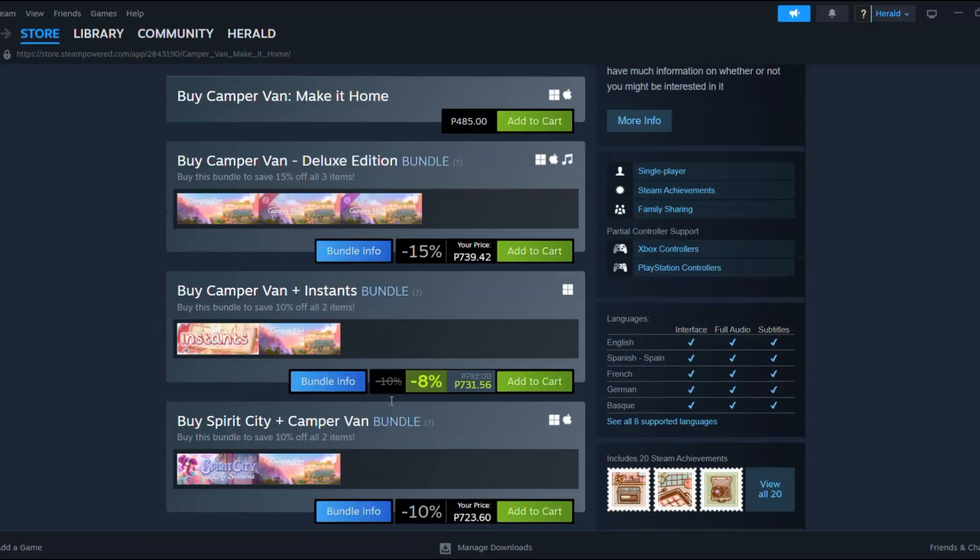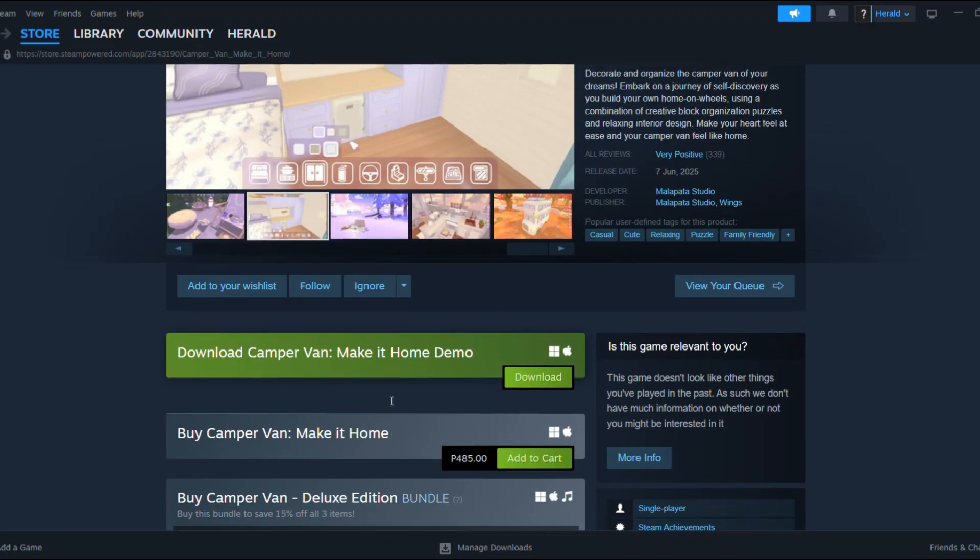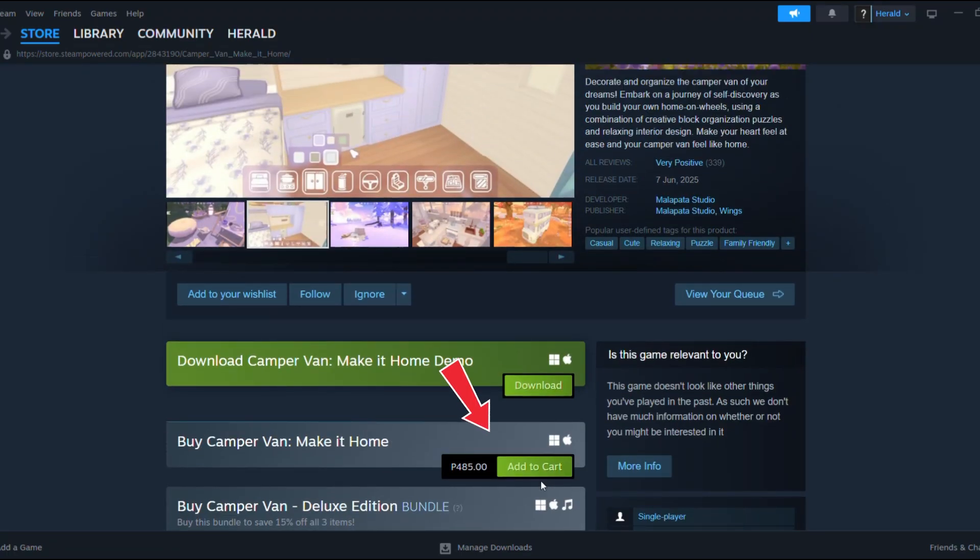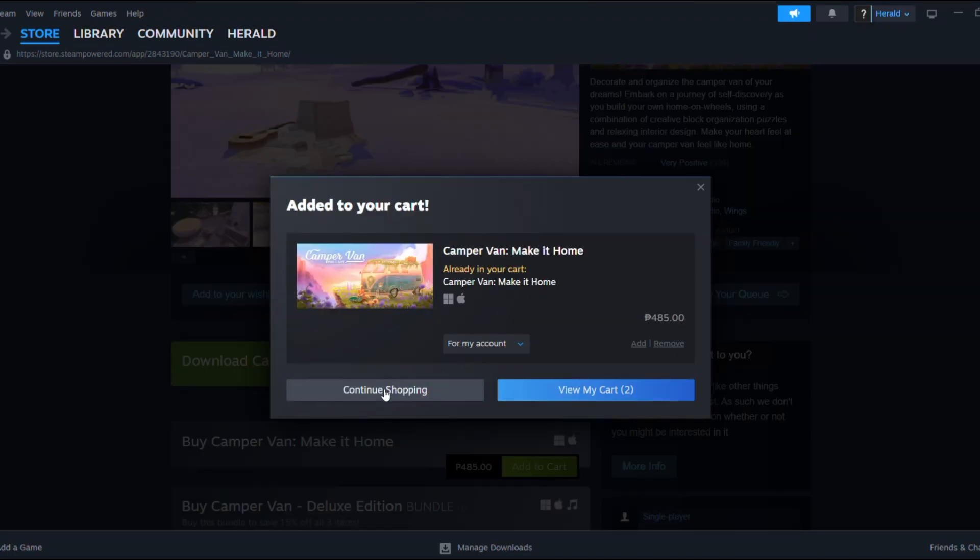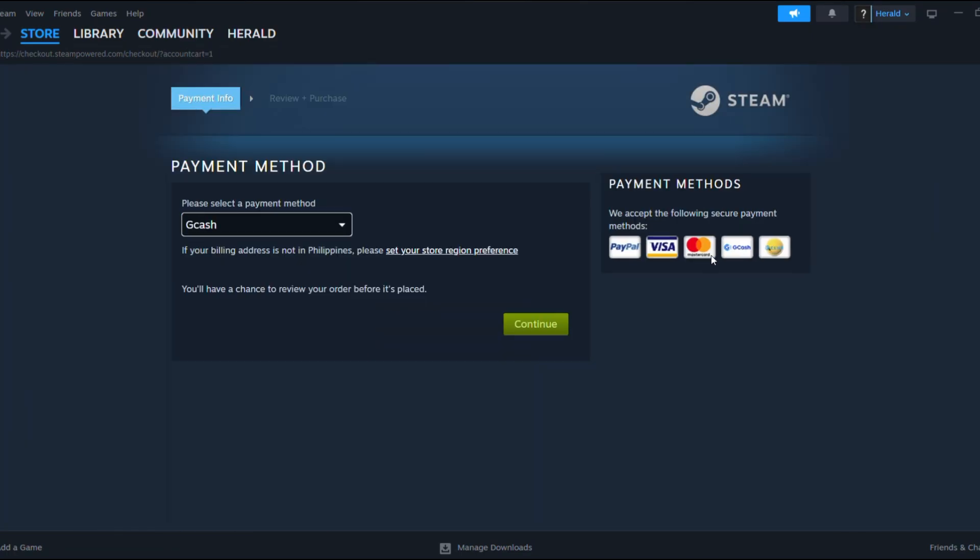To get the full version of Campervan: Make it Home, add it to your cart, complete the payment, and then install the game.